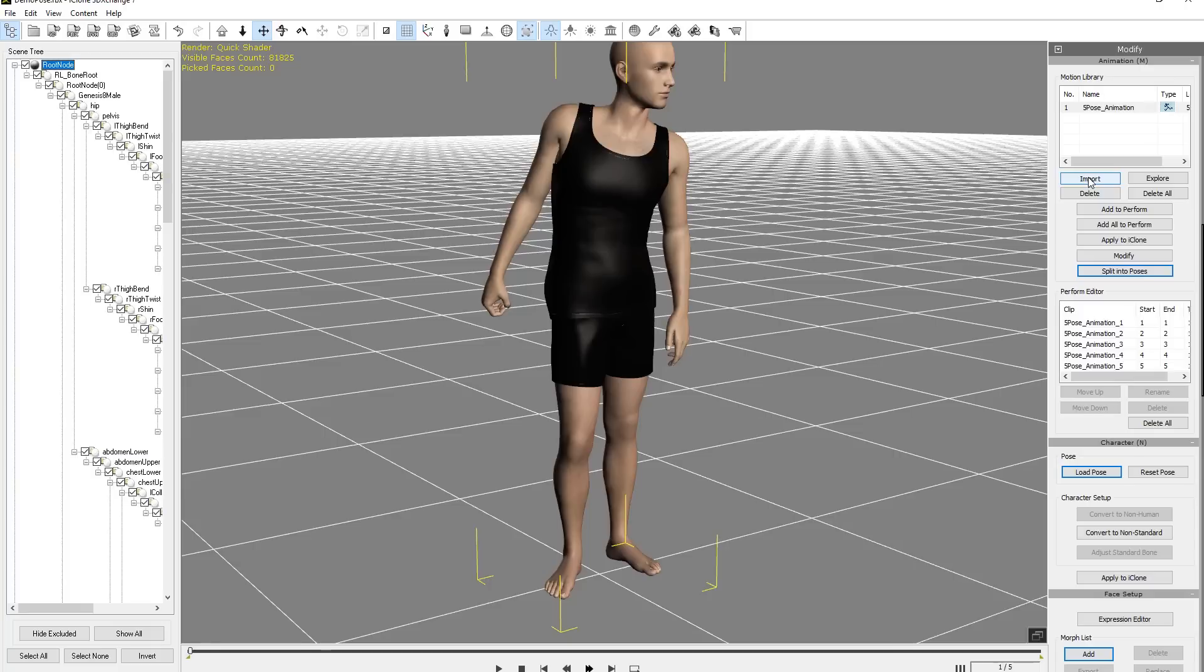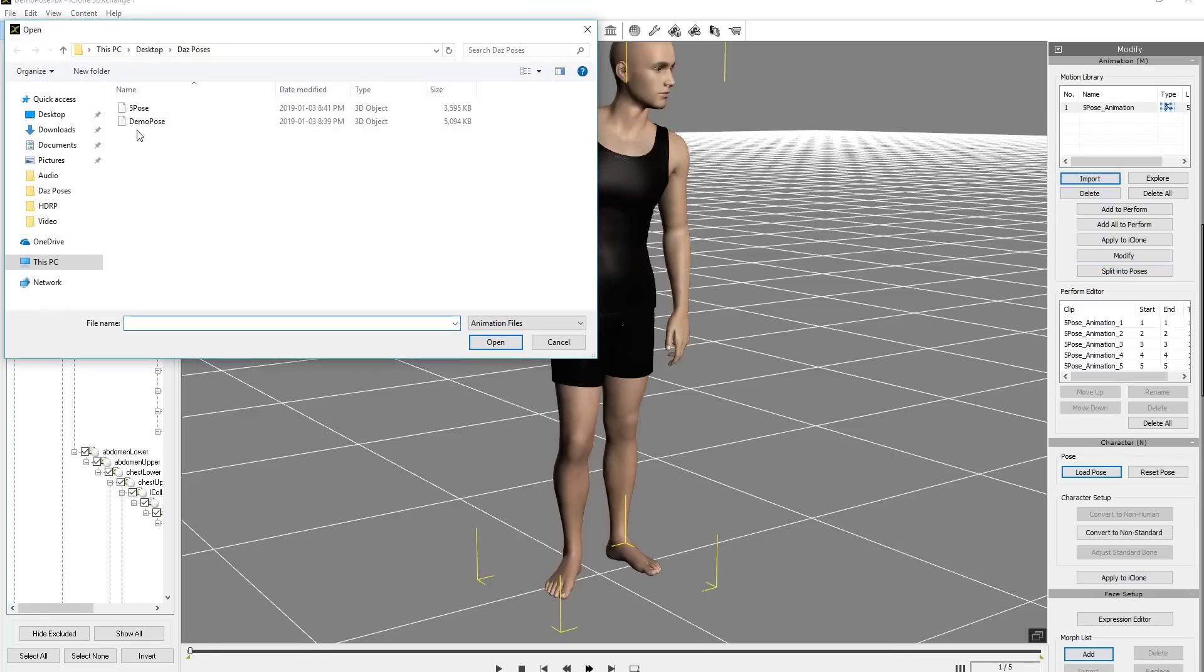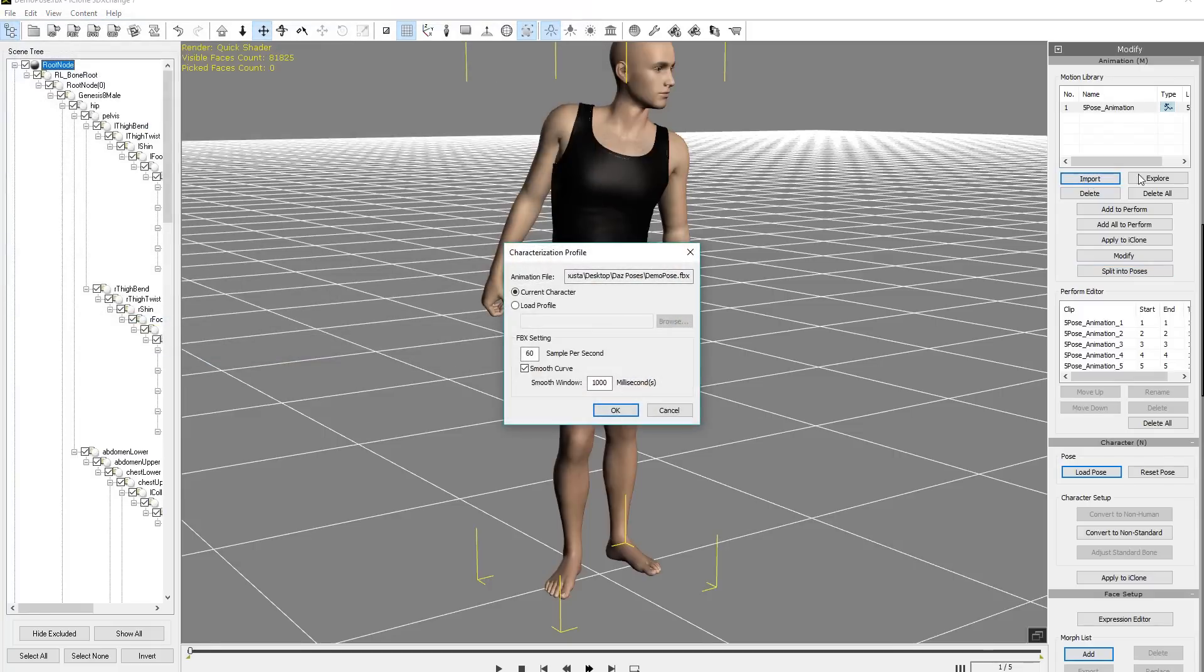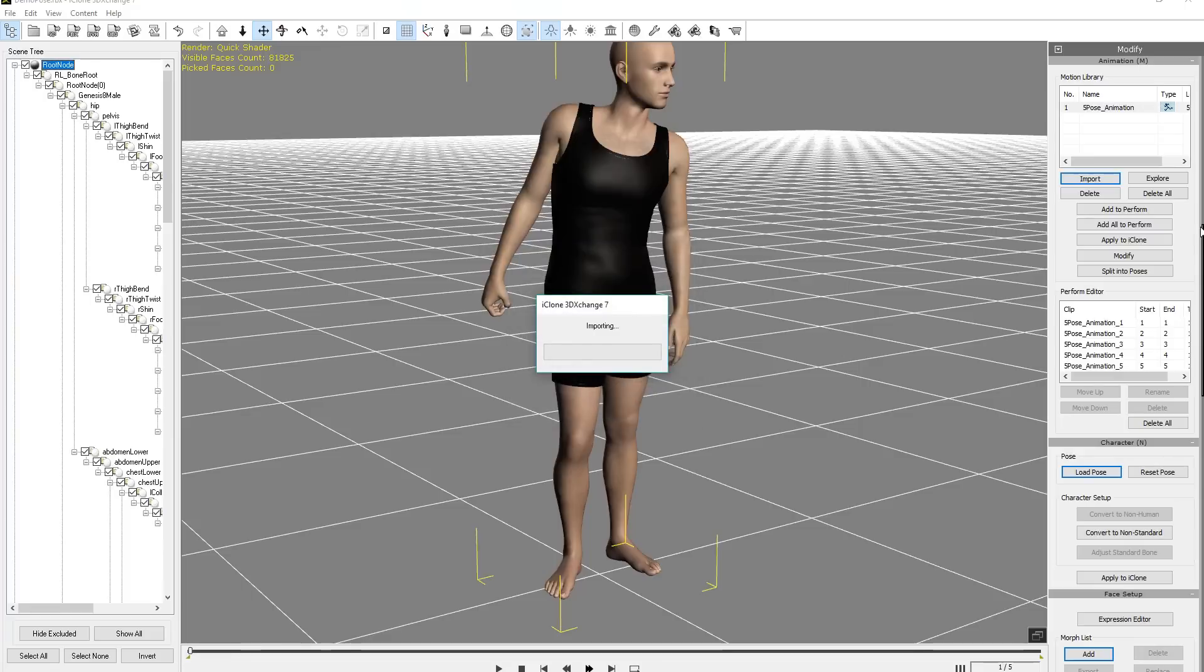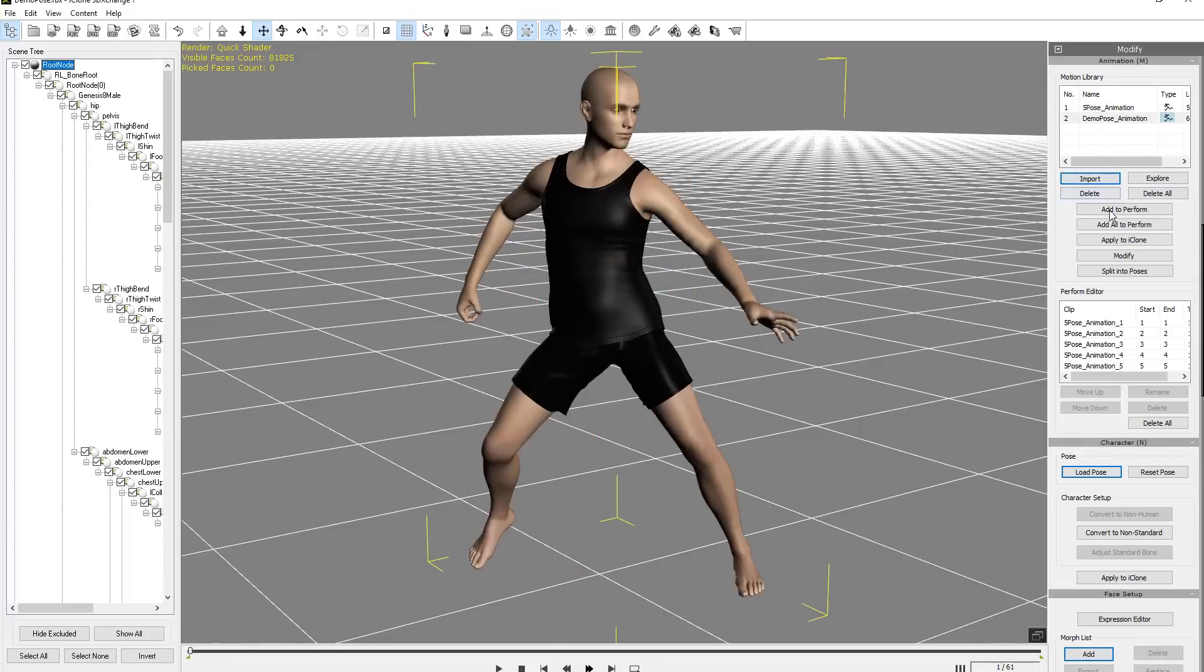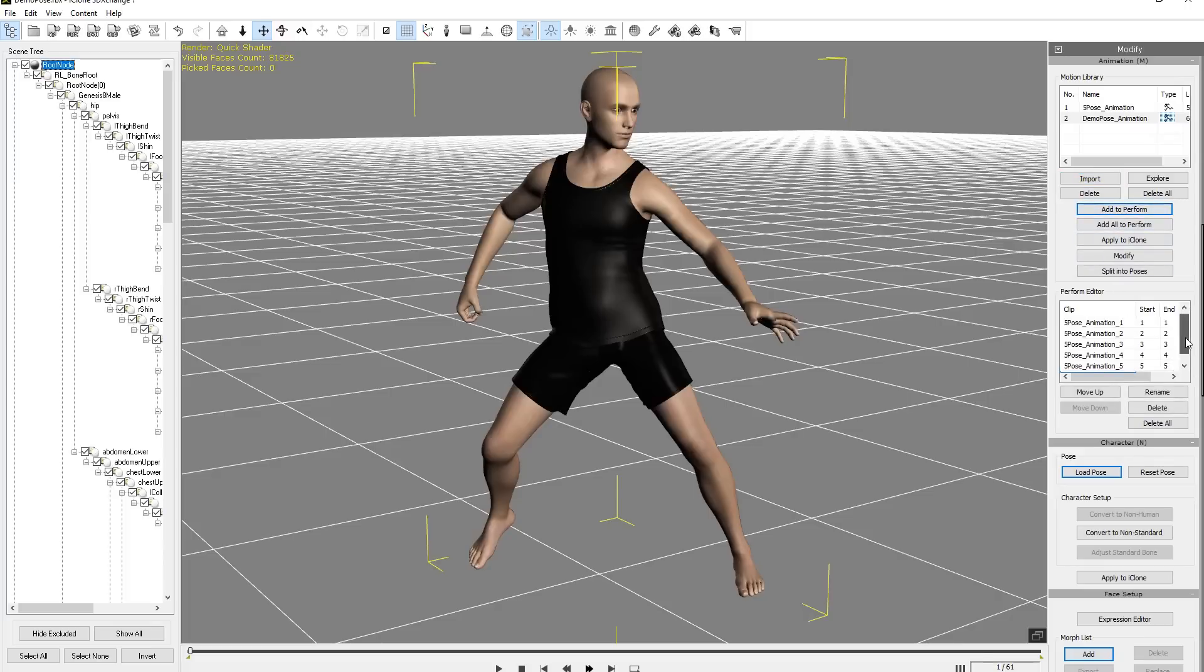And we can do this as well. We can do the single pose by itself as well. So import in the demo pose, individually, and same process. And then our demo pose, we need to move this down to our perform editor there individually. So just go ahead and select add to perform, and we'll apply there at the very bottom there.